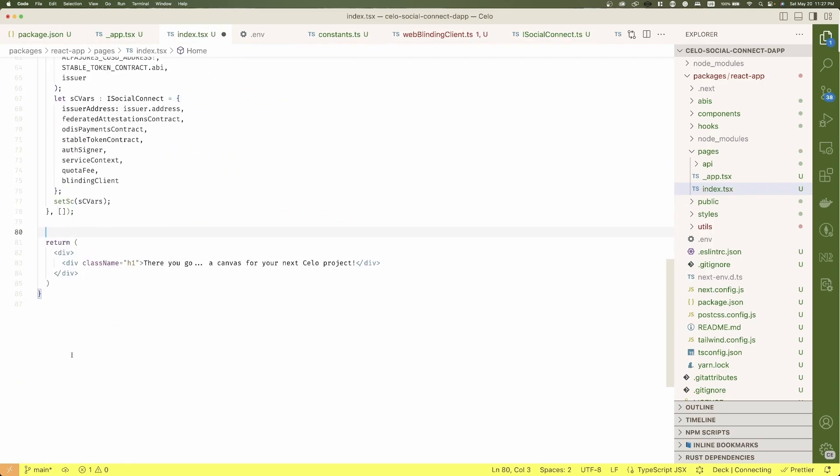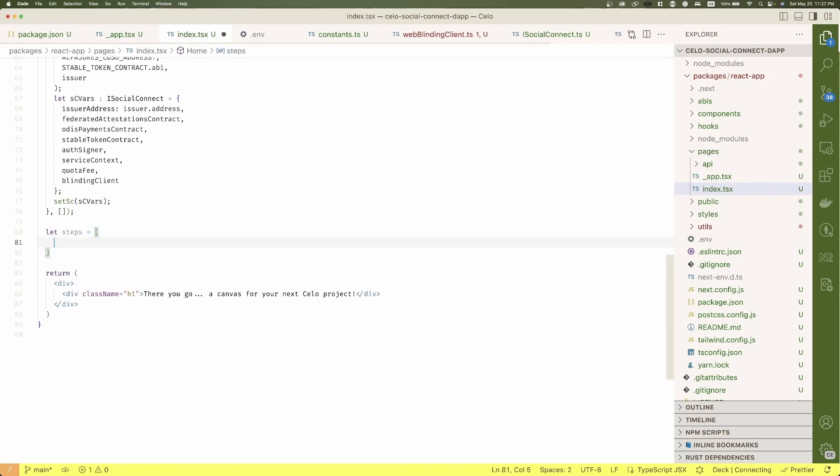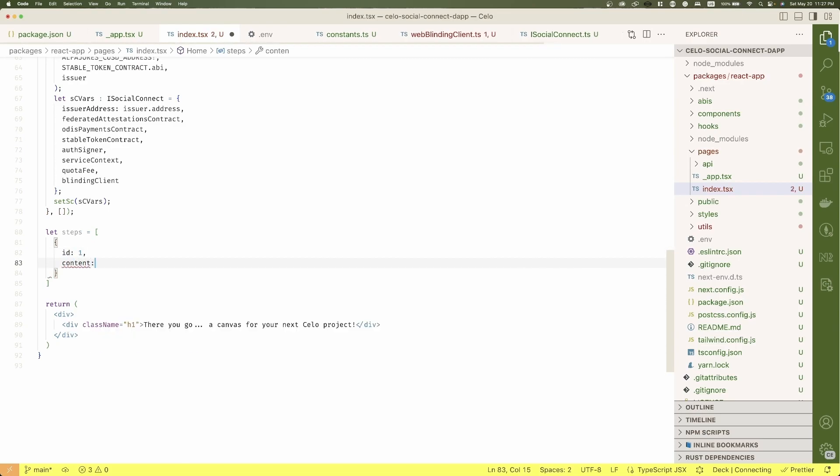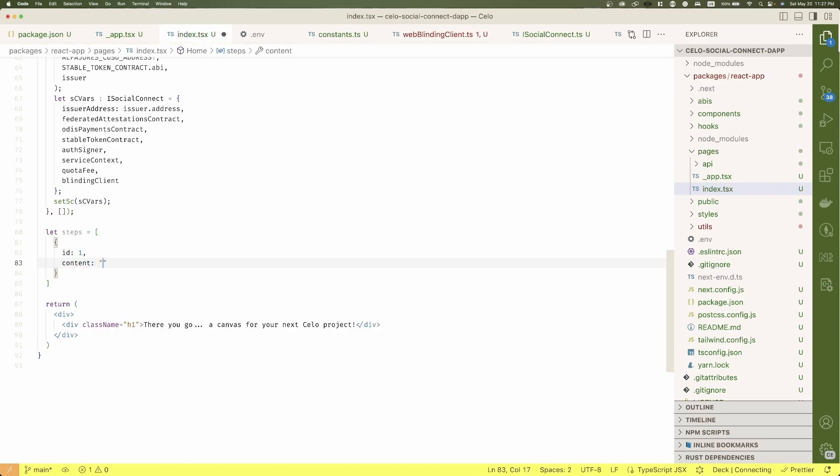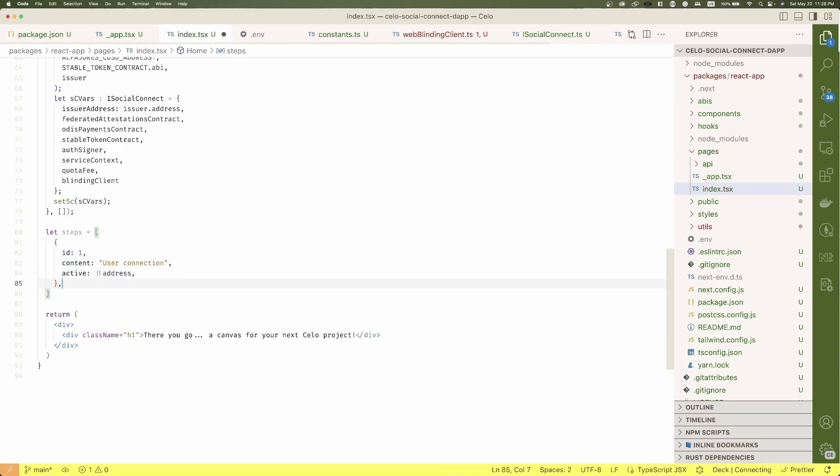Now, let's define the steps for the UX. I've thought about five, where the last three are the ones we just defined before. First step is just the connection. It will display the address of the connected user and it will be active if there's an address.